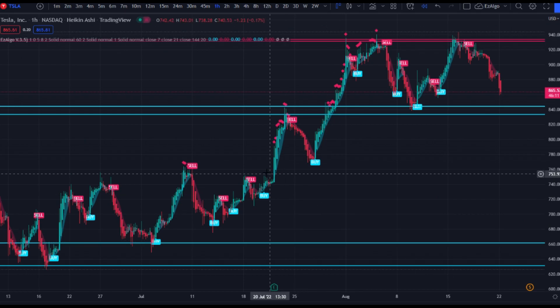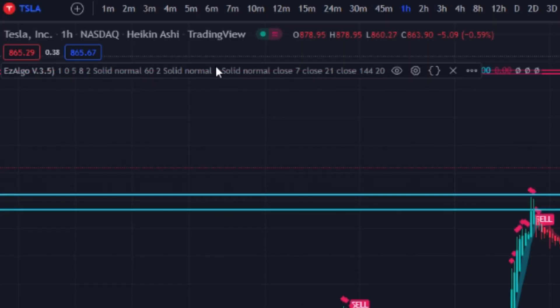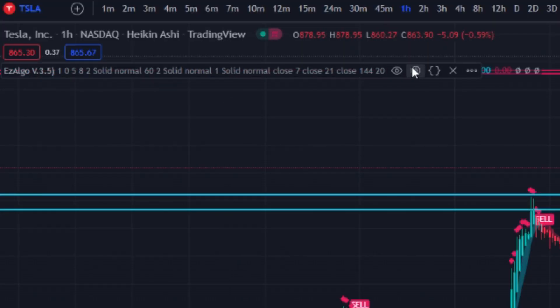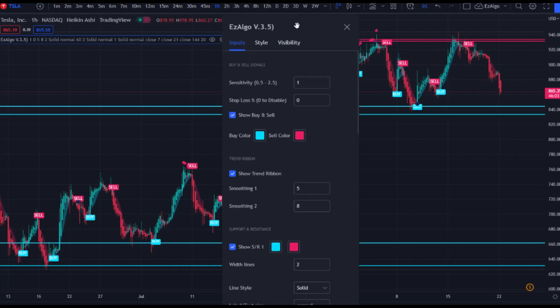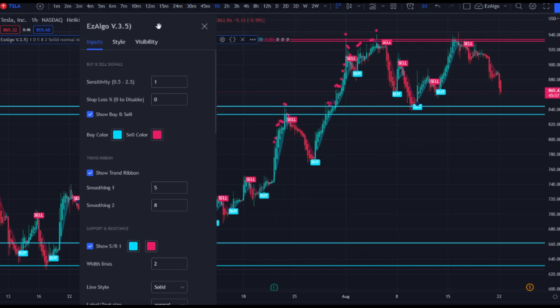First thing I'm going to do is go through my EasyAlgo settings to show you exactly what my settings look like when I'm creating these alerts. The sensitivity really just depends on the asset and the time frame. I actually enjoy the lower sensitivities like the 1 sensitivity — it just gives you that buy or sell signal a lot earlier. So if price is at a support or resistance zone, these signals will come up a lot sooner, as opposed to a 1.5 sensitivity.